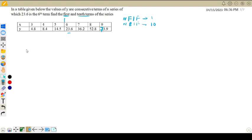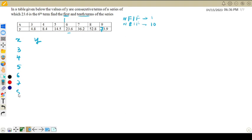To apply Newton's forward and backward interpolation formula, we need to construct a difference table first, then we will move to use the formula. Let us write x, then y. x takes the values 3, 4, 5, 6, 7, 8, 9 and y takes the values 4.8, 8.4, 14.5...